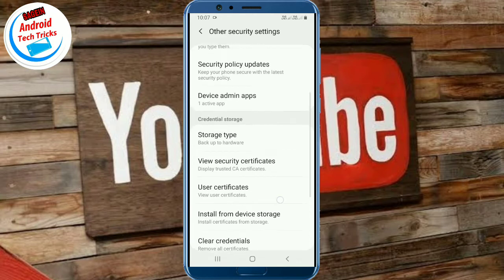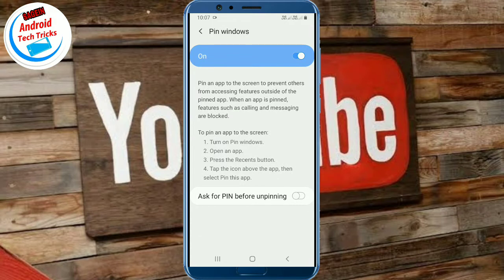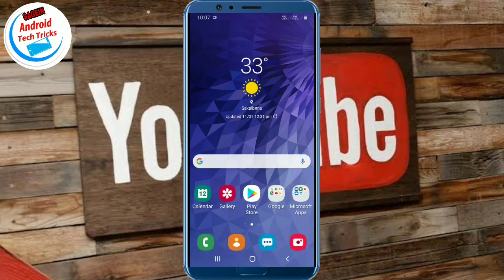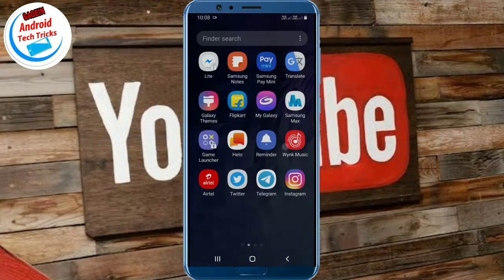Then go to Interface, then Other Security Settings. You can click on the interface, click on the Pin window, and click on Ask for PIN.